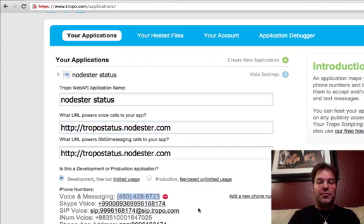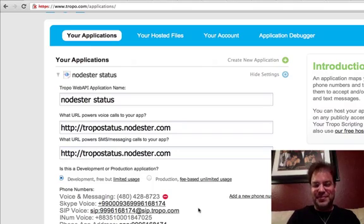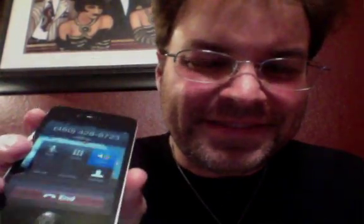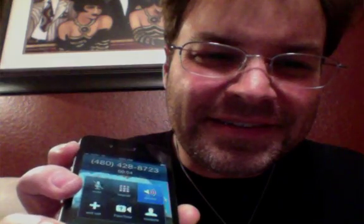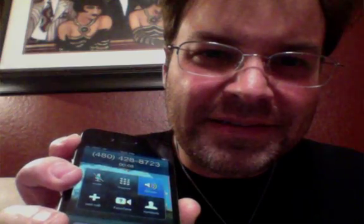So I added 480-428-8723. Let's call it. Node.ster is up and hosting 2,879 applications with 1,758 running at the moment.